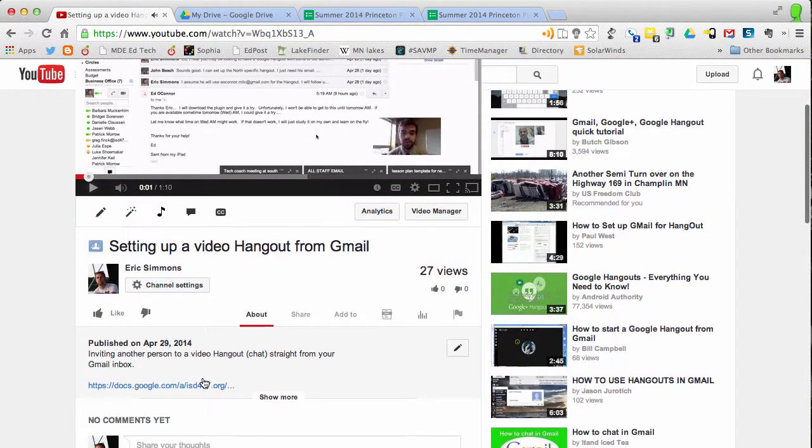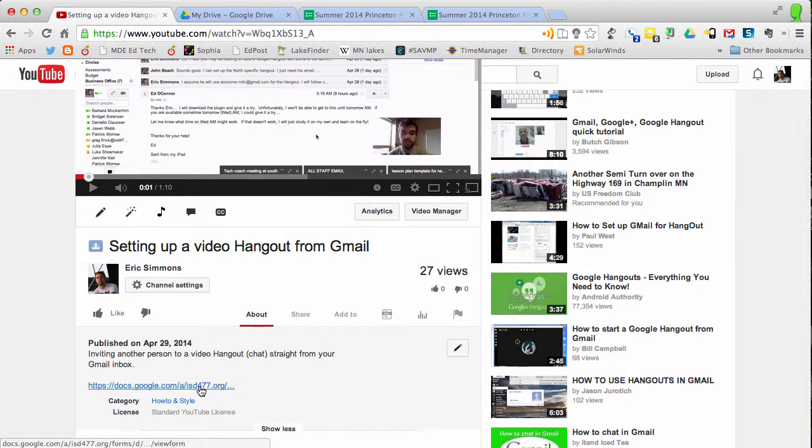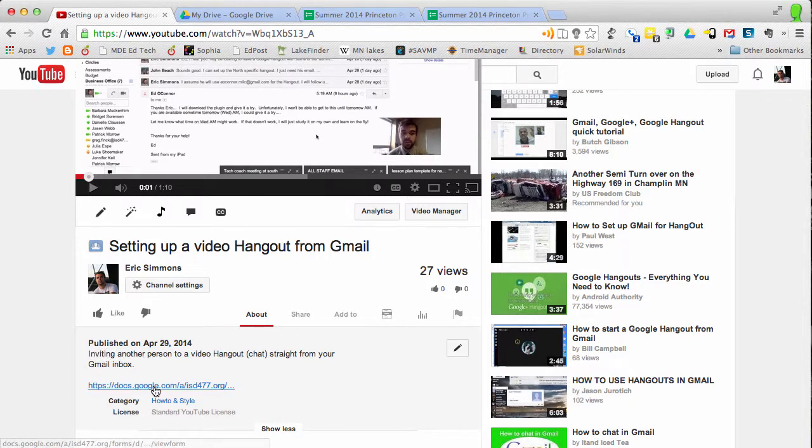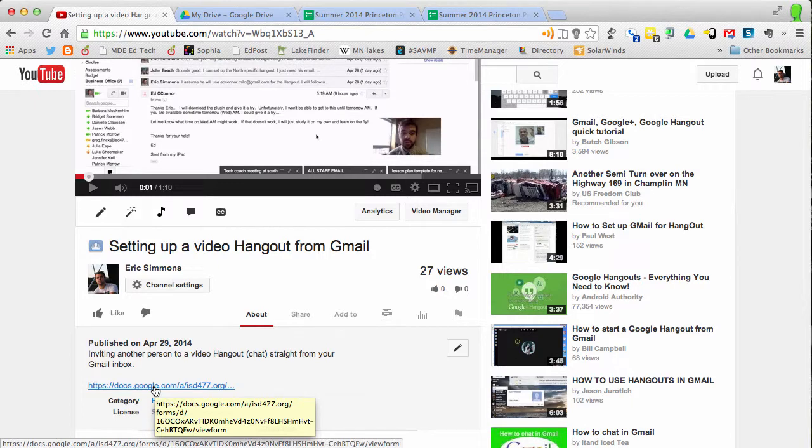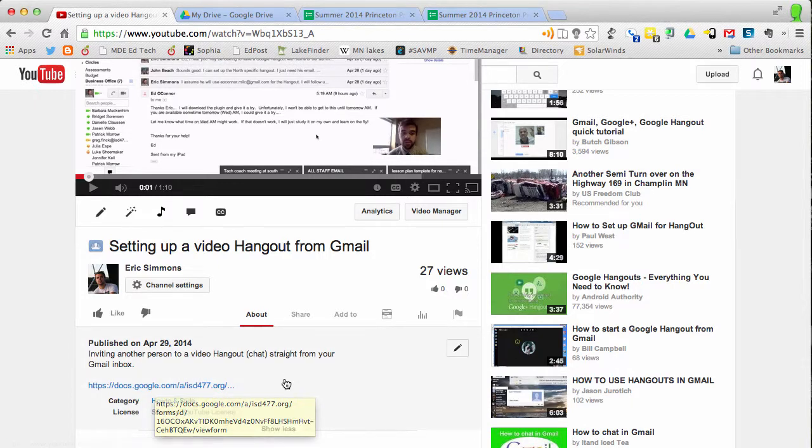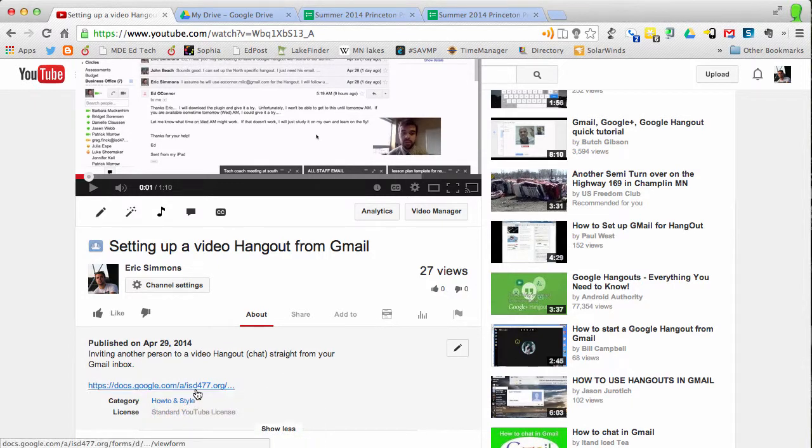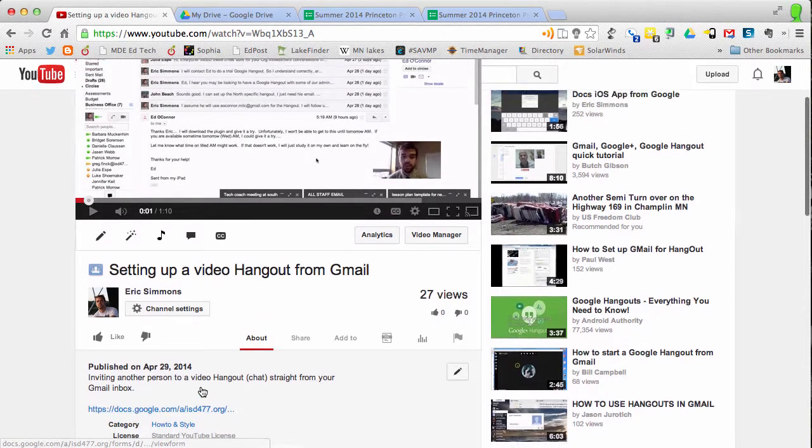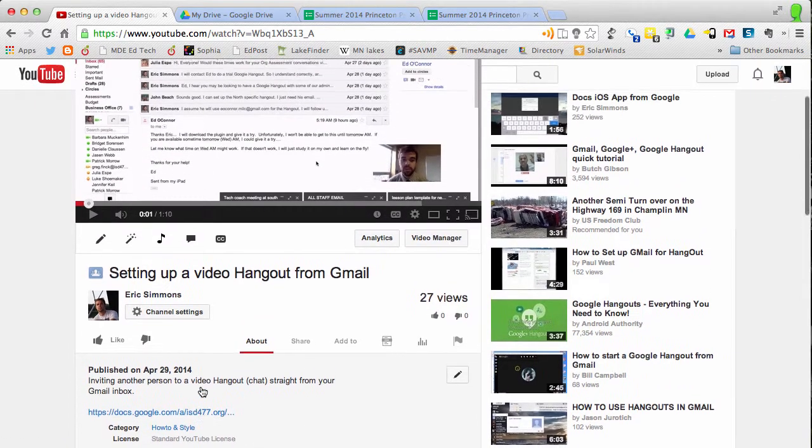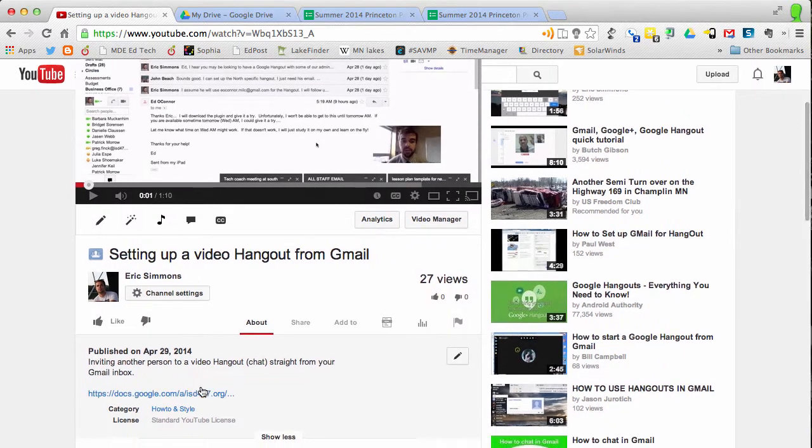So now I have a link to that assessment there. I could put short little directions for my students and then have a link to an assessment after this YouTube video.